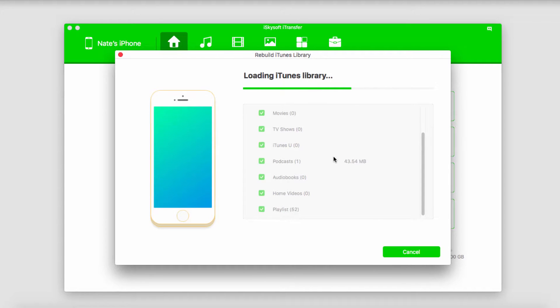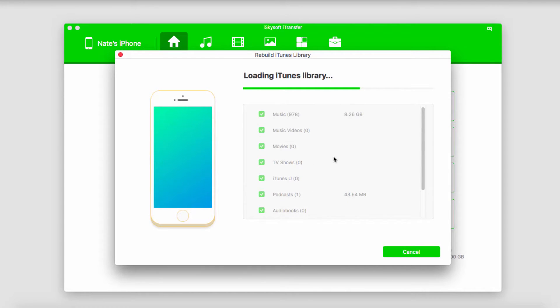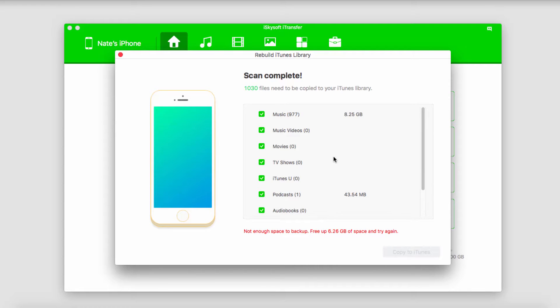It's then going to load up all of the media on our device as well as our iTunes library. And once it's complete, we can go ahead and start selecting the files we want to use to rebuild our iTunes library.